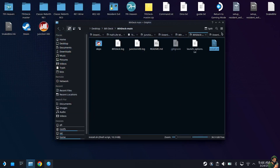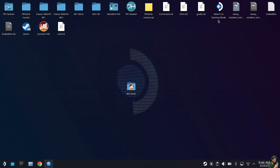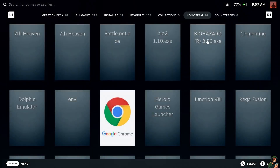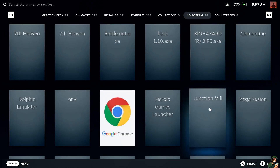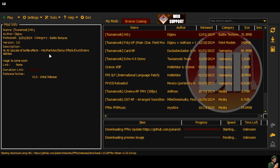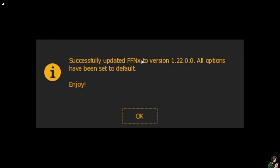Close all the windows and return to gaming mode. Back in gaming mode, go to Steam, Library, Non-Steam, and you will see an entry called Junction 8. Click that and hit Play. When it launches, you'll see the baseline configuration — leave everything as default and hit Save. It will then automatically update FFNX to version 1.22, which is the executable that allows the use of mods within the game.